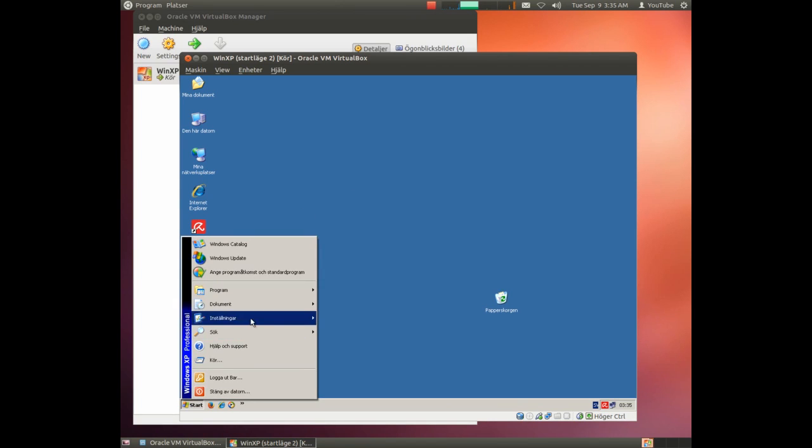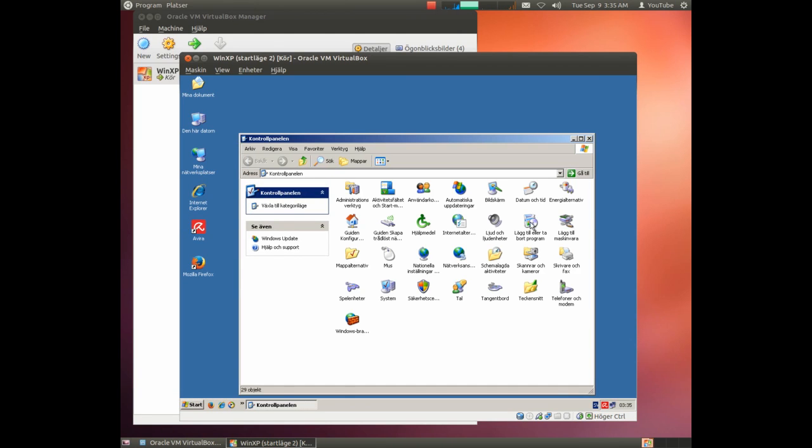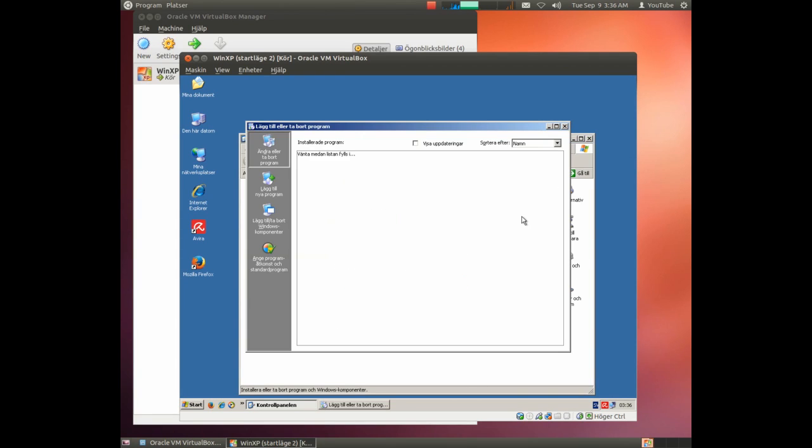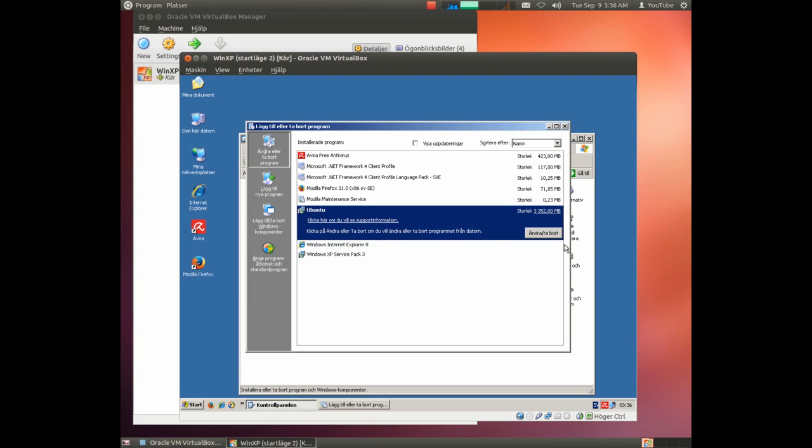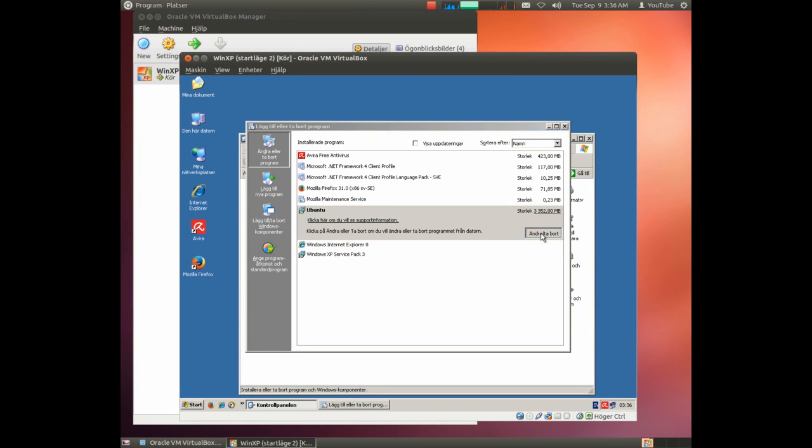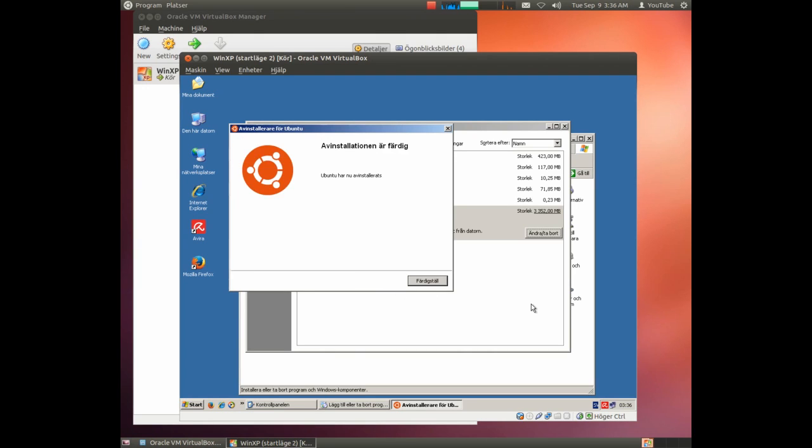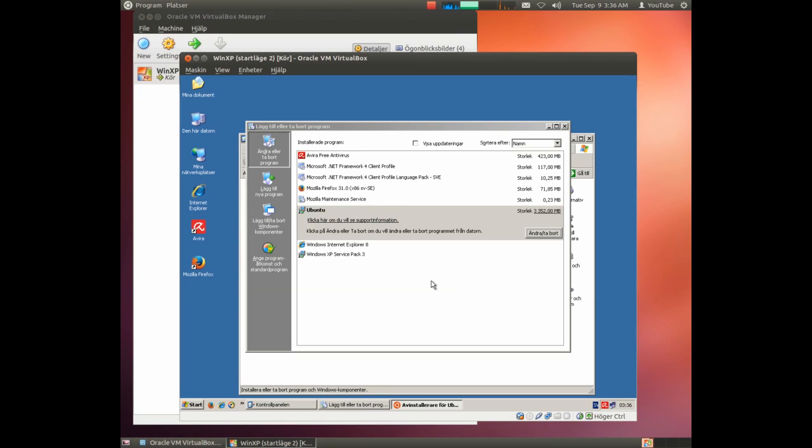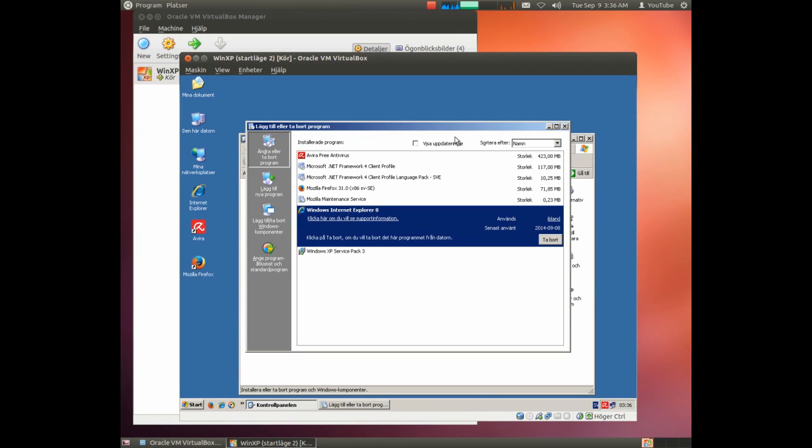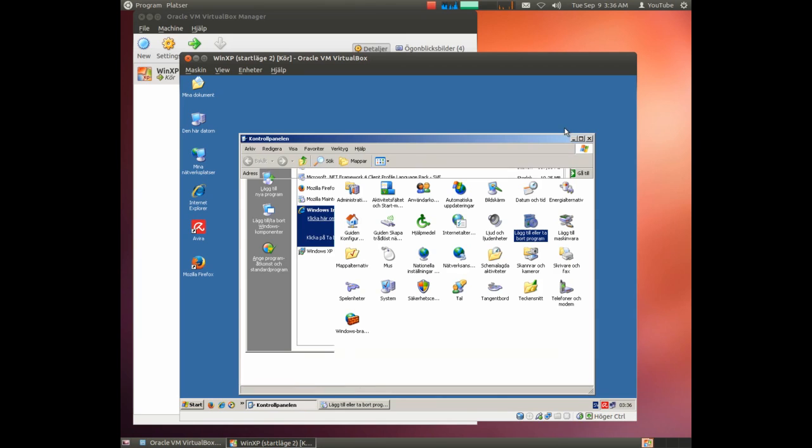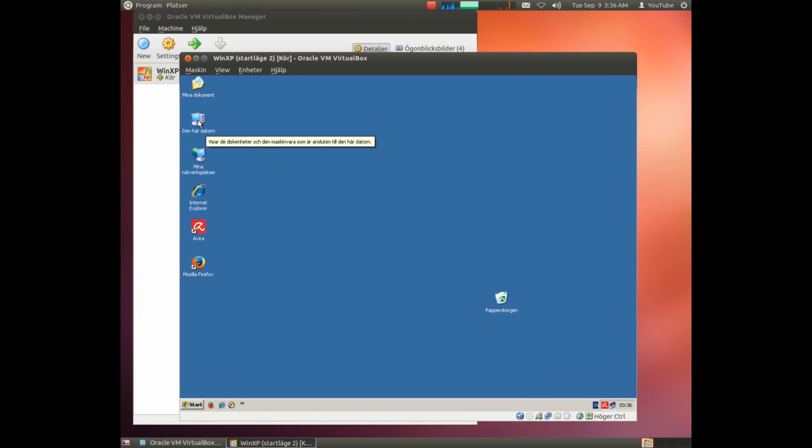Simply go into the control panel. Look up where you are adding and removing programs. And here you will find Ubuntu. And removing Ubuntu is very simple. Simply click remove. It should take a couple of seconds to start. And now uninstall. Now Ubuntu has been removed. And the boot sectors have been rewritten to the old controls.